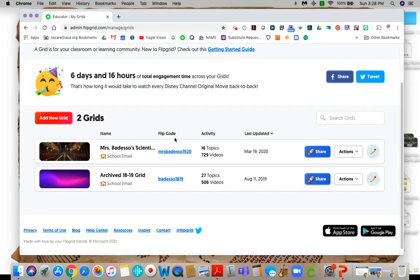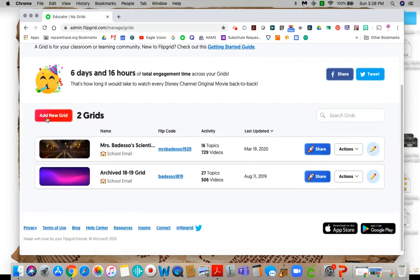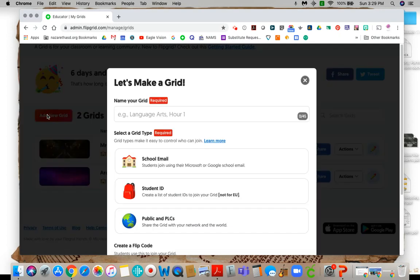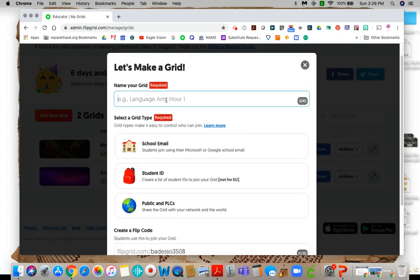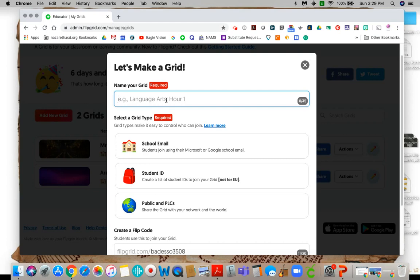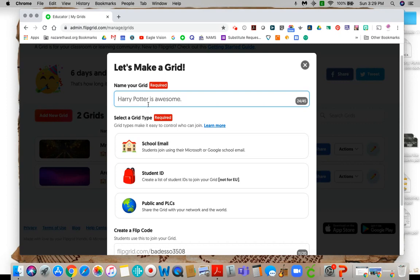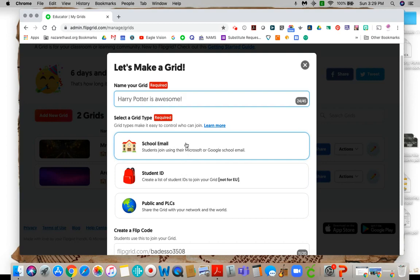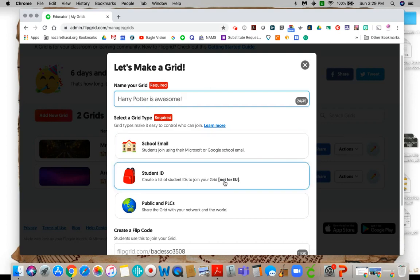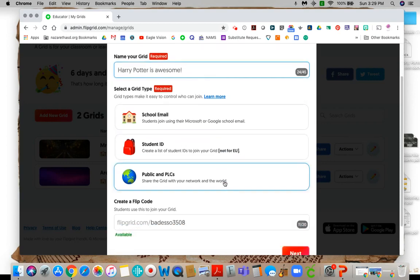Basically what you would do, you're going to imagine that I don't have these here, we're going to add a new grid because this is where all your students are going to post their videos. You have to have some type of grid. So you're going to give your grid a name. I'm going to call this fake, fake grid. Nope, I'm going to call it Harry Potter. Harry Potter is awesome because we're going to make a bunch of videos about how Harry Potter is awesome.